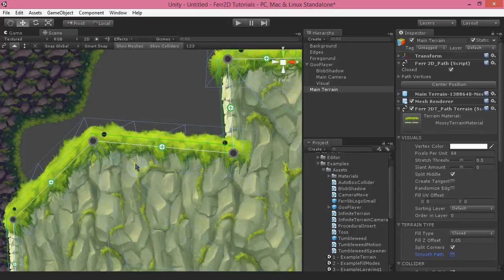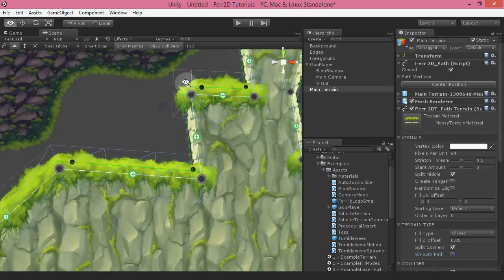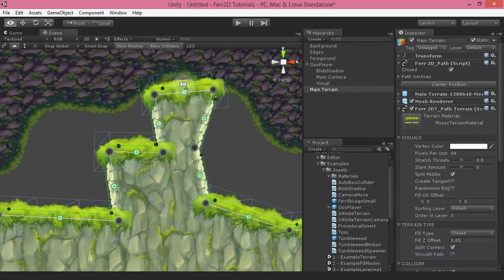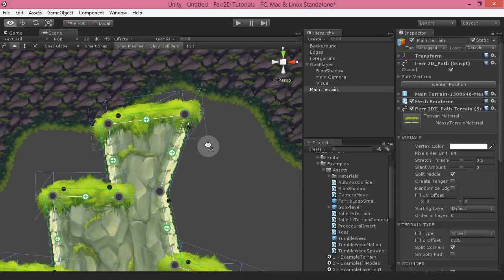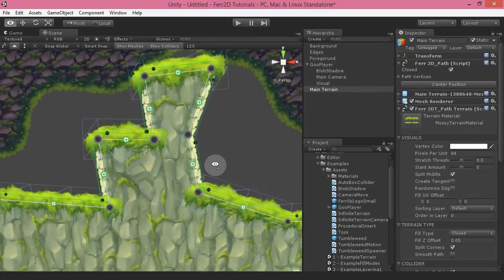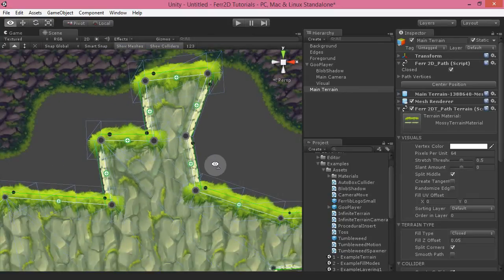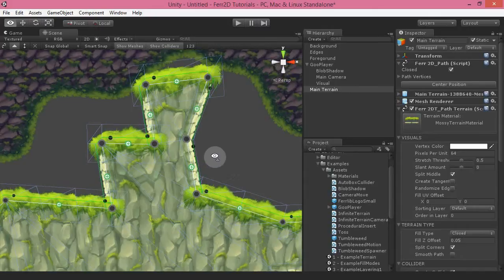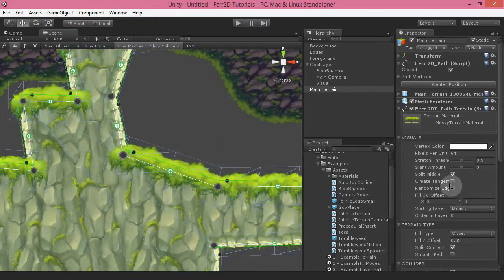Creating tangents: if you are doing normal maps, then you want to have create tangents on, because normal maps don't work unless you're using tangents on your mesh. It is a little bit slow to calculate tangents currently, so I don't usually leave it on by default. But if you are doing normal map shaders on your terrain, that's what you want.